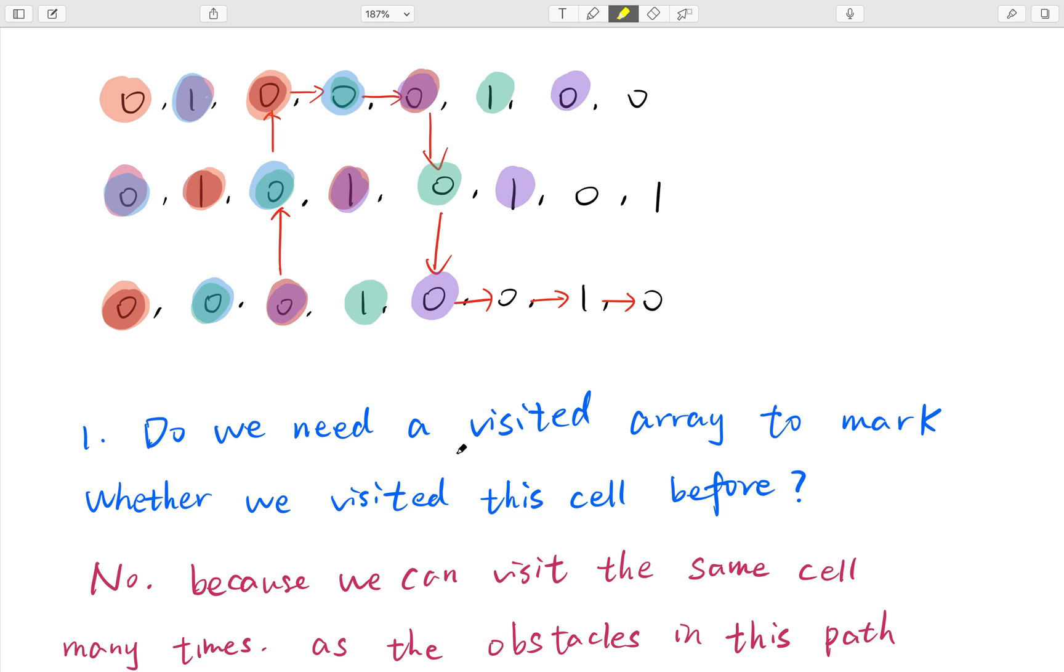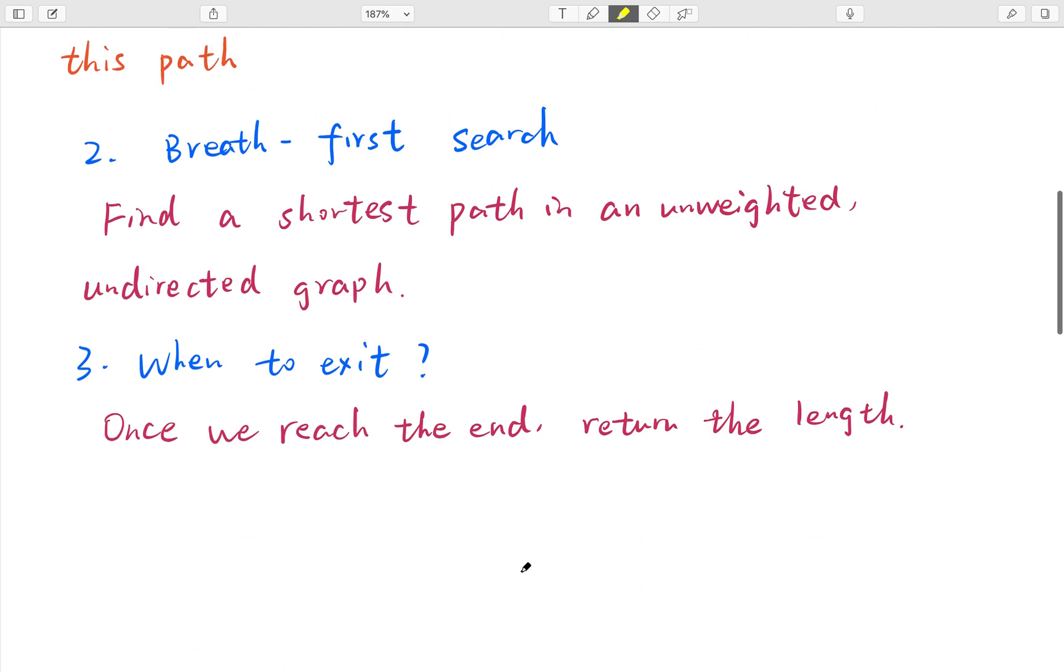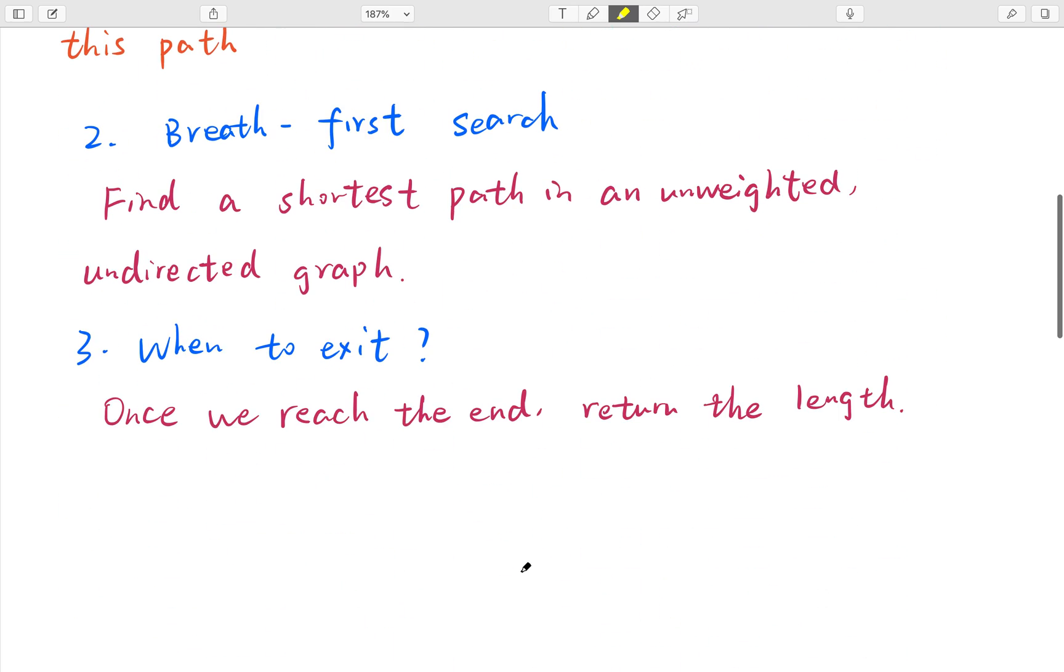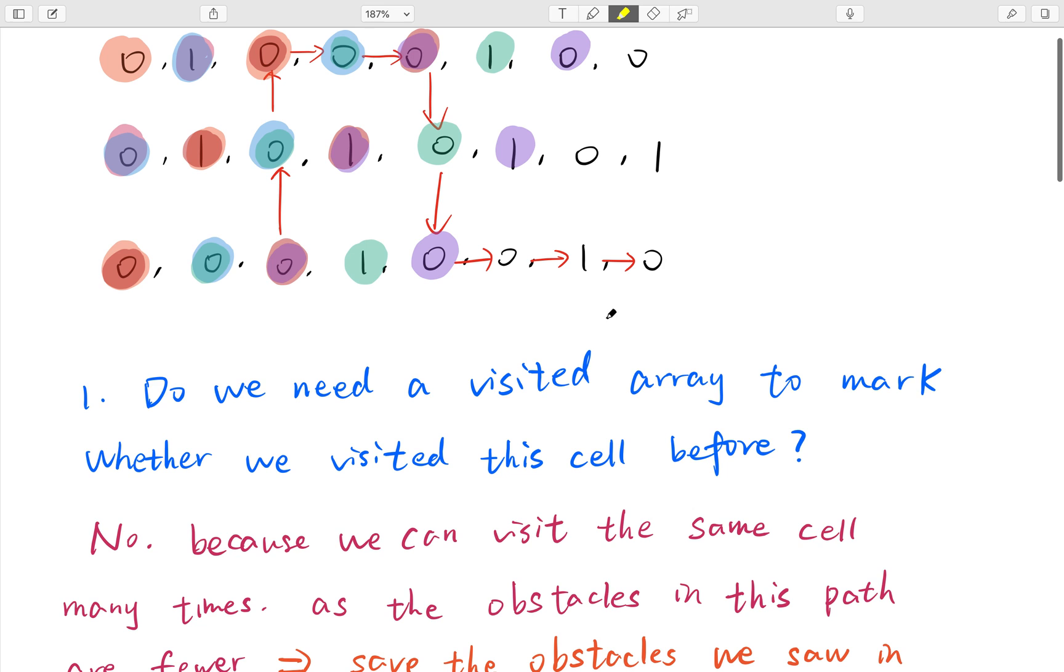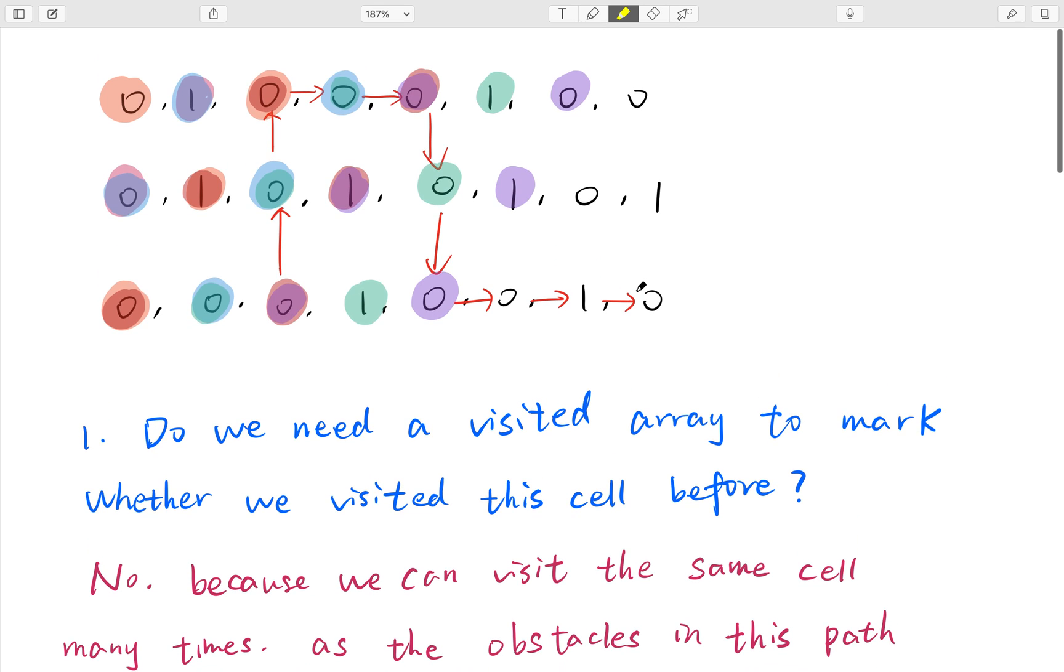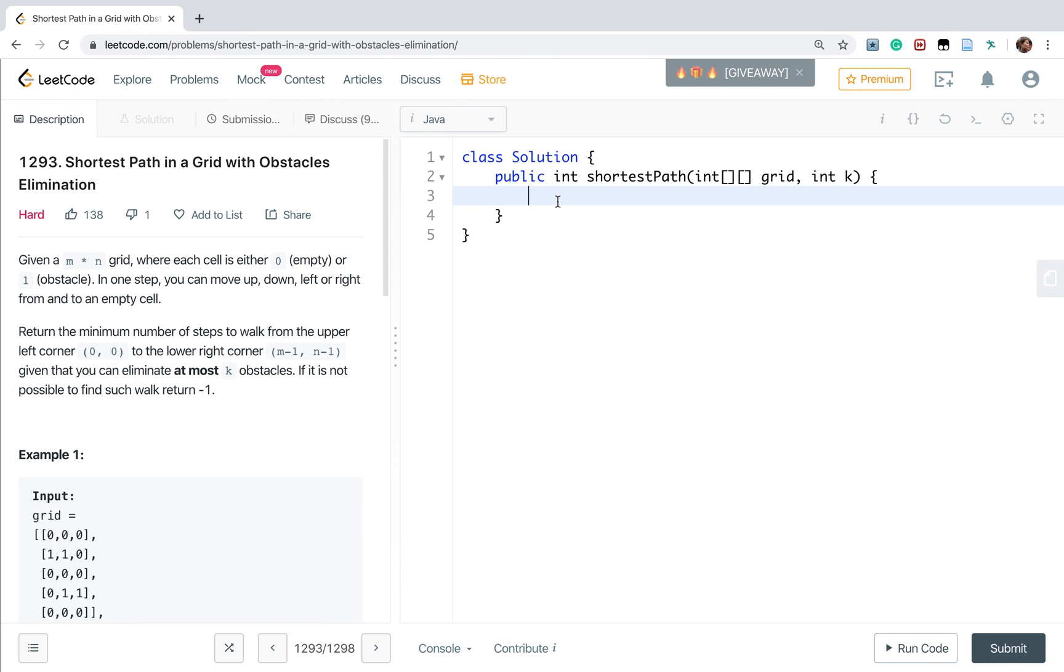As this is BFS, so once we reach the end, we just return the steps. Because every step is one. Actually this is an unweighted and undirected search in the graph. So once we reach the end, we just return the answer. Okay, now let's write the code.